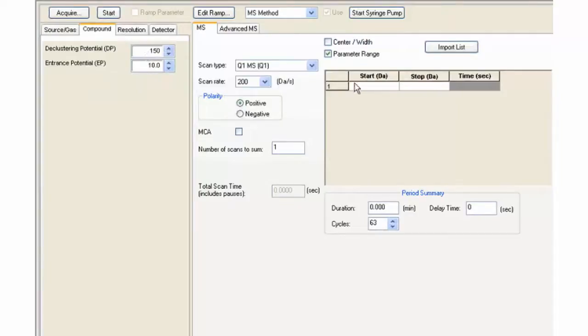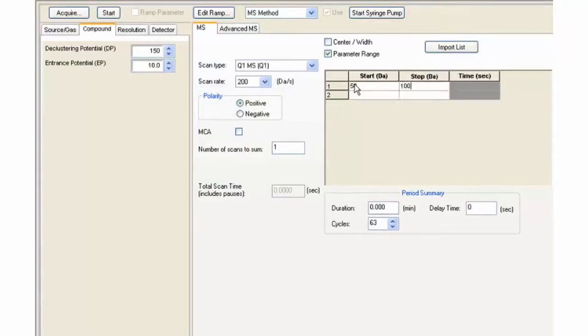Next, enter the mass range. Let's start at 50 and stop at 1000.